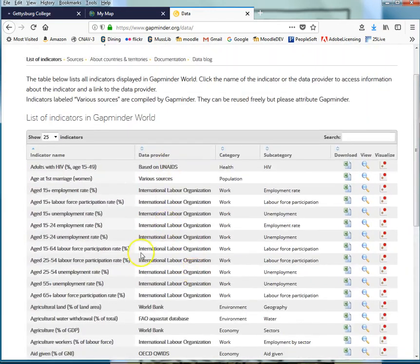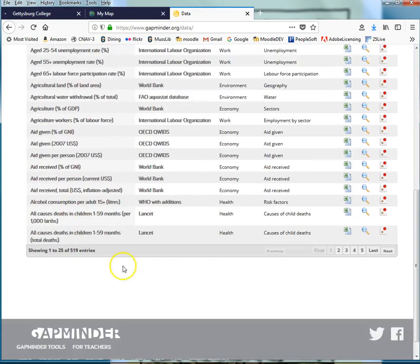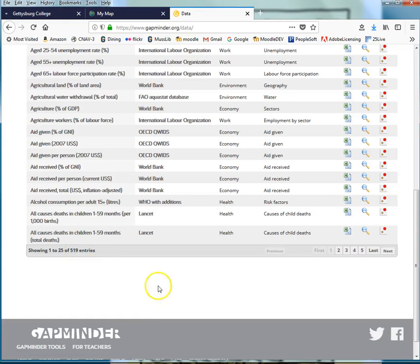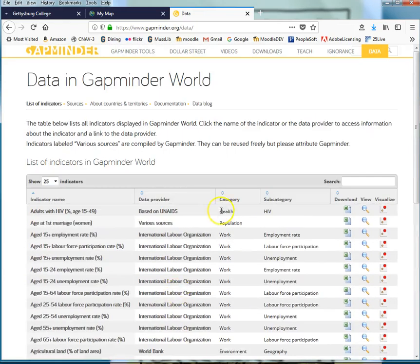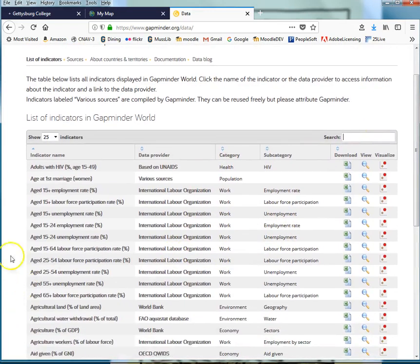So rather than going out to all of these places independently you can come to GapMinder and get them all together. There are 519 different indicators or variables available in this database.